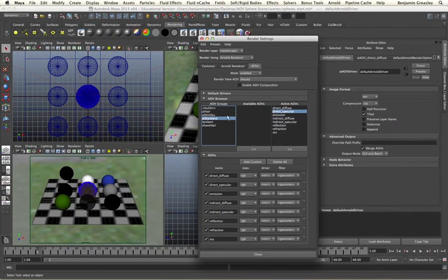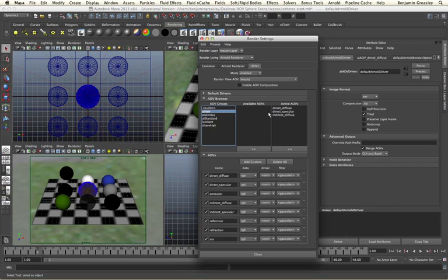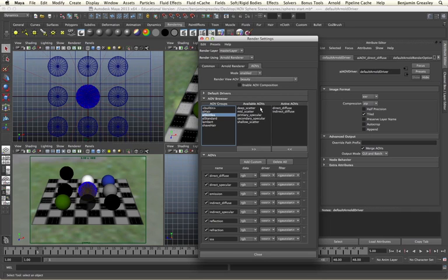If I go to my AI skin SSS AOV group, we can see that we have five AOVs available to us within this group, but we also have two active AOVs — direct diffuse and indirect diffuse — which have already been activated from within the AI standard group. This will happen occasionally where we have an AOV available within multiple AOV groups. I'll return to my AI skin shader and add all of the available AOVs into our render. We have the deep scatter, mid scatter, and shallow scatter, and we have primary and secondary specular reflections as well.